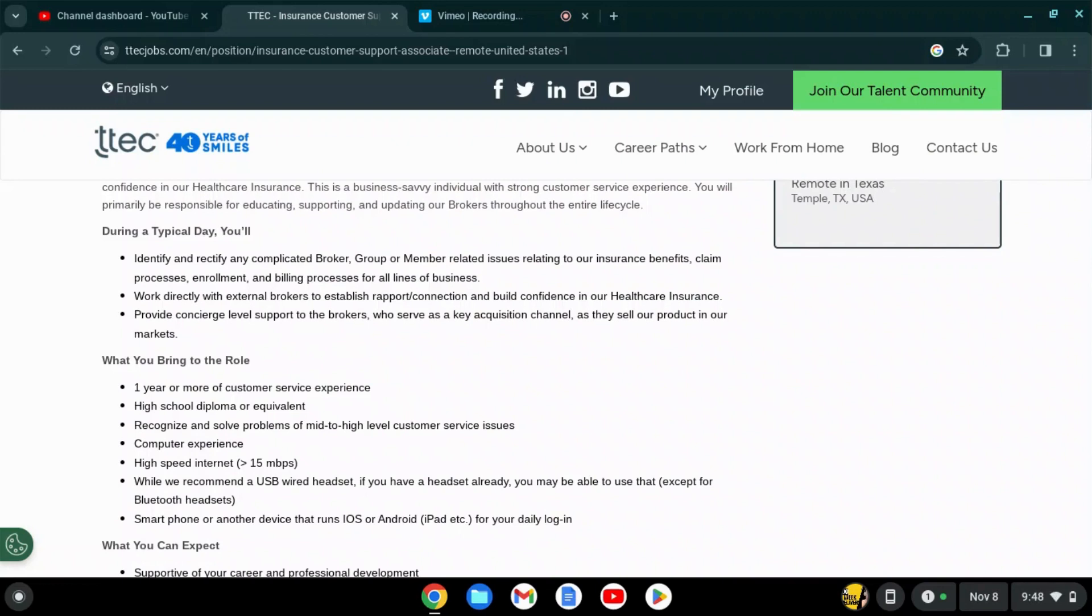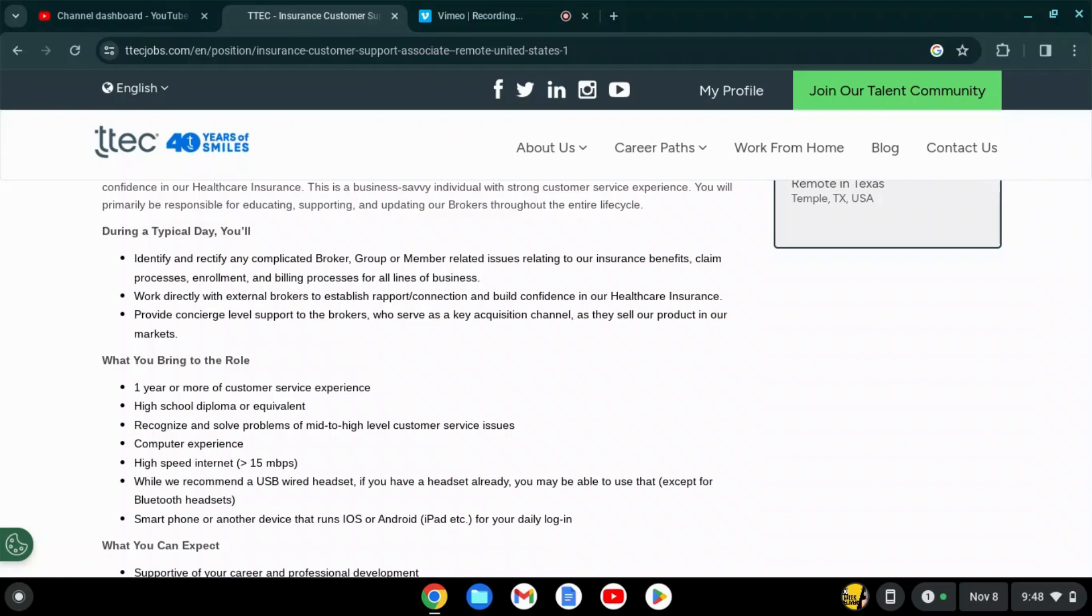These issues relate to insurance benefits, claim processes, enrollment, and billing processes for all lines of business. You will work directly with external brokers to establish rapport and build confidence in their health insurance.